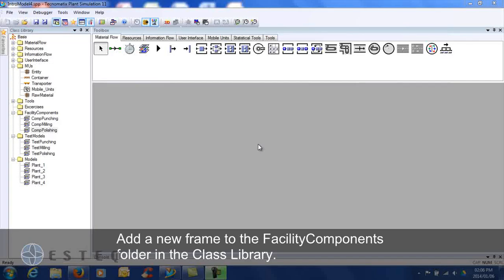This tutorial will teach you how to use a line and set the capacity of a buffer. Add a new frame to the facility components folder in the class library.